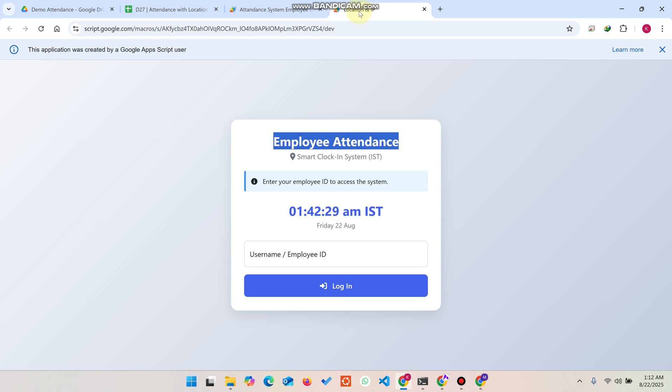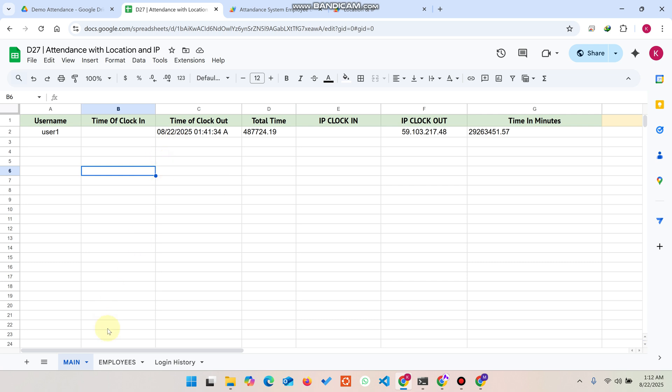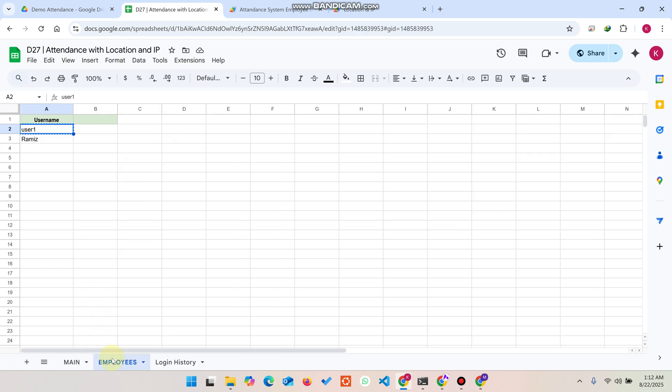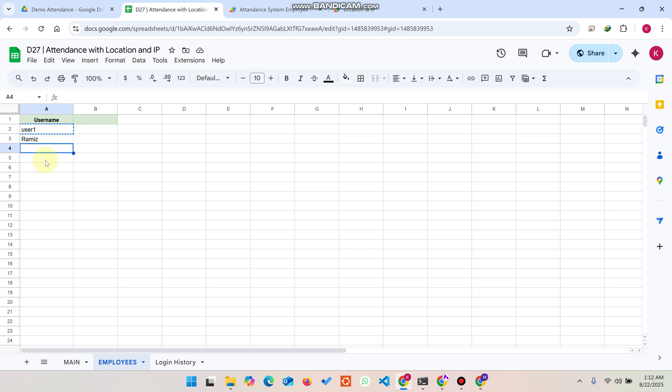Let's see the demo first. You can see here this is our Google Sheet which we use as a database. In the employees sheet, column A, we have the username section. We can add here unlimited users: user one, user two, user three, user four, user five.